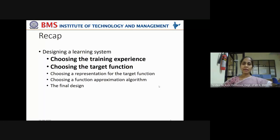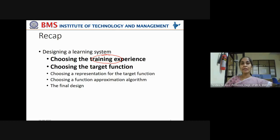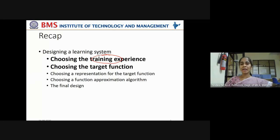In the previous lecture we have seen how to understand a well-posed learning problem and how to design a learning system by choosing the training experience and choosing the target function. When you're trying to choose the training experience, we need to categorize what type of training experience you're providing a machine — direct feedback or indirect feedback. If you teach the machine and give feedback at each step, indicating whether it is a good step or a bad step, that is called direct training experience.